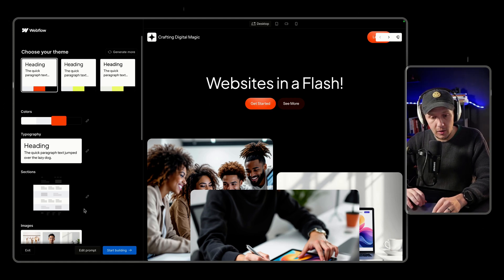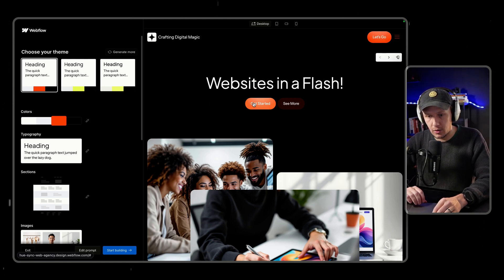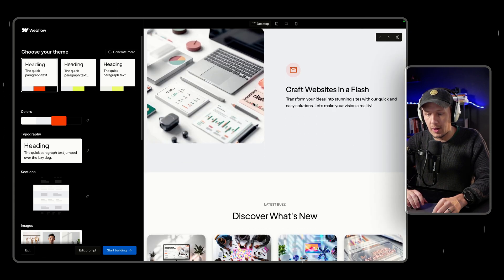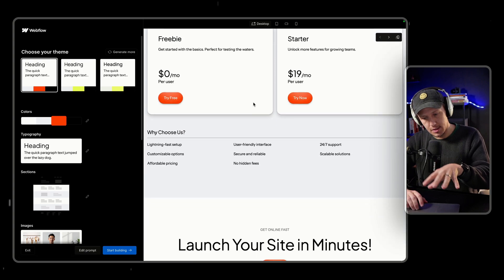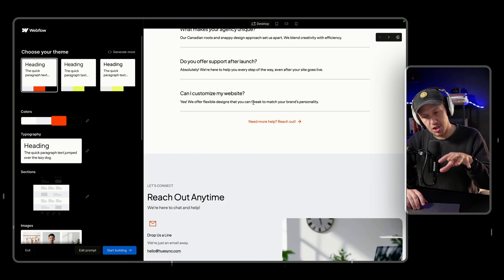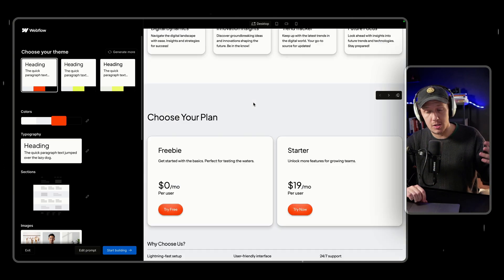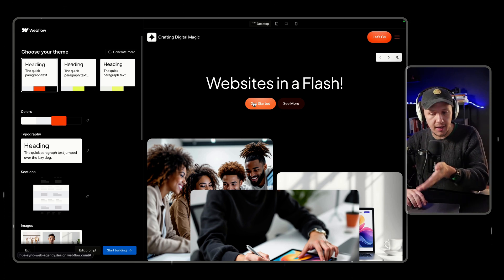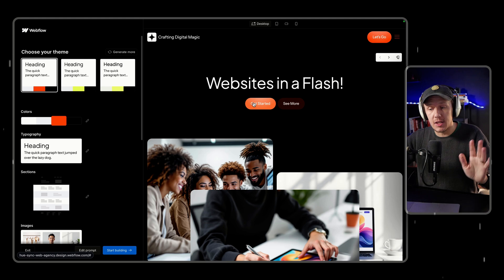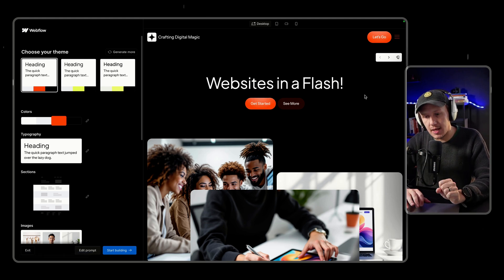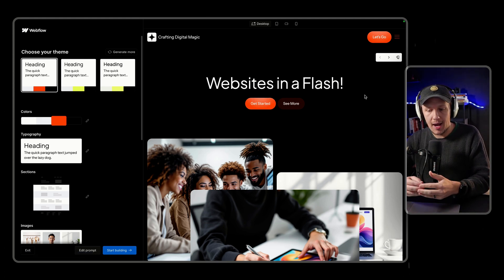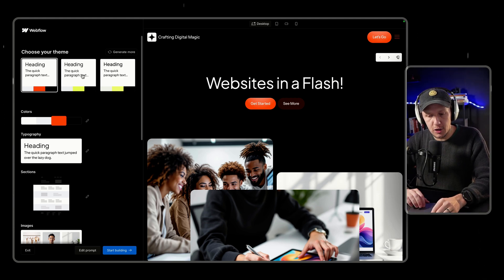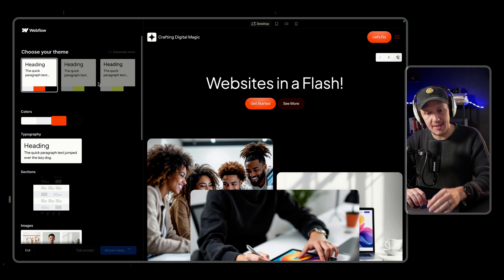Our prompt has now turned into a first version of our site. We've got a few neat little cards, and my first impression is this looks like something out of a template store — you could probably go to the Webflow template store and find a site like this. But what we're really looking for is how much we can now customize it before it gets moved into Webflow. The first thing we can do is start customizing our theme.